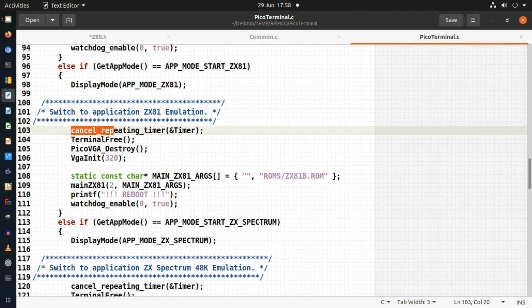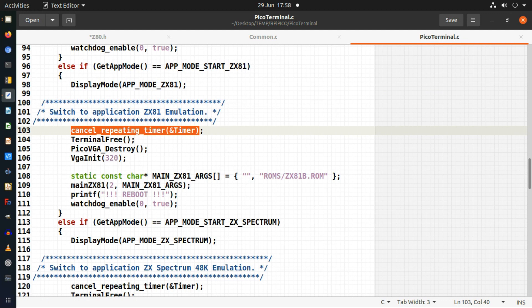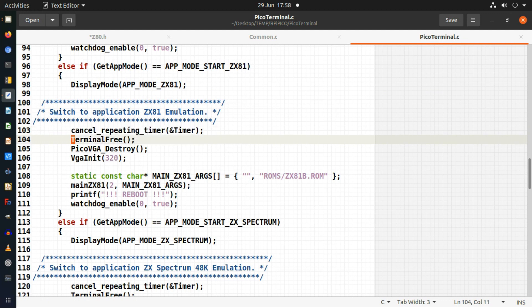I have to stop the timer which my terminal uses. I free up whatever memory the terminal is using because I'm going to need that for the emulator, for the ZX81.